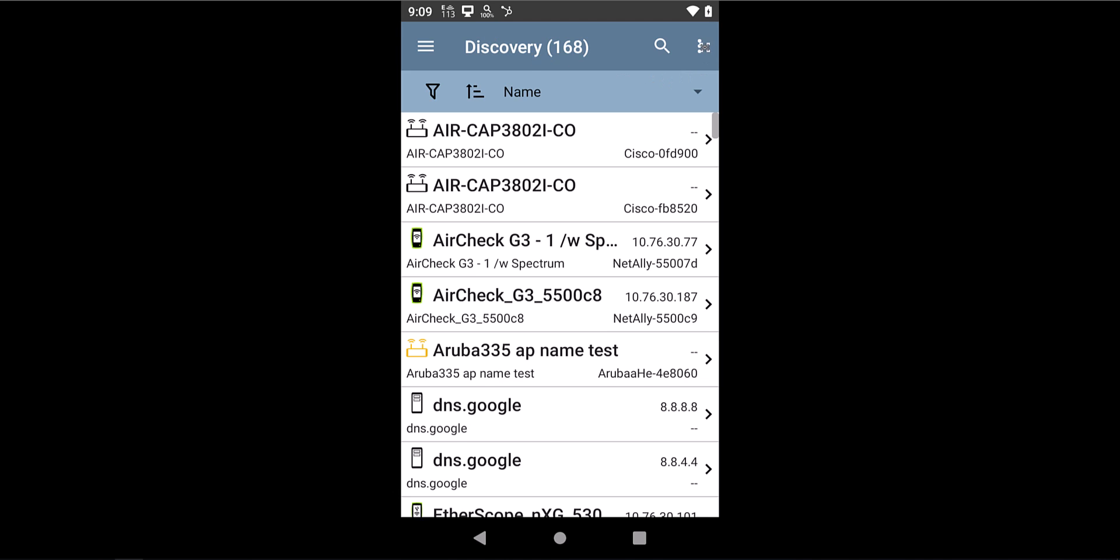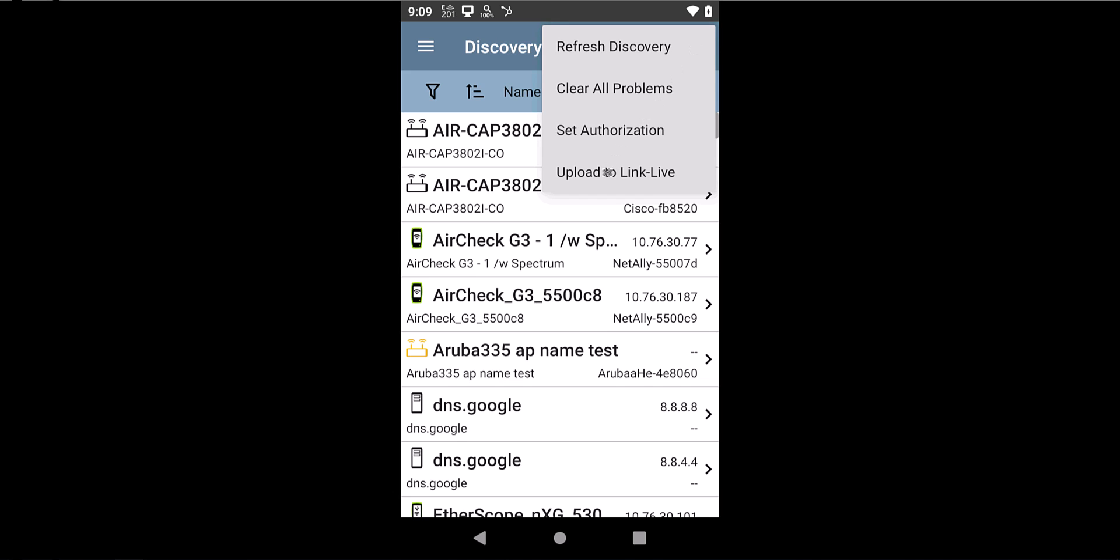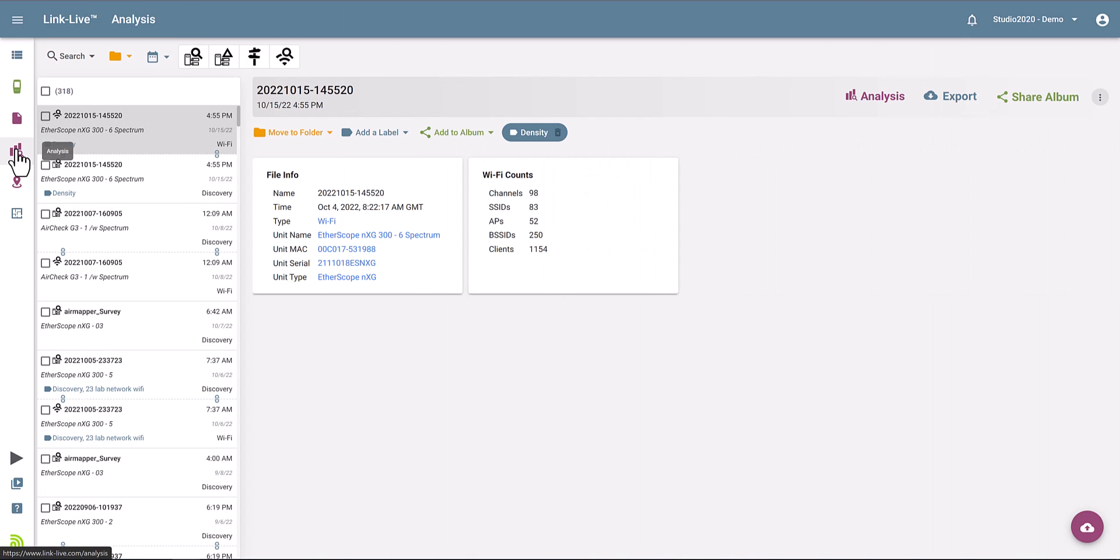Then just go to the upper right of the screen and select the Upload to Link Live option. Then now that your Discovery project is on Link Live, the process to generate that topology map is pretty straightforward.